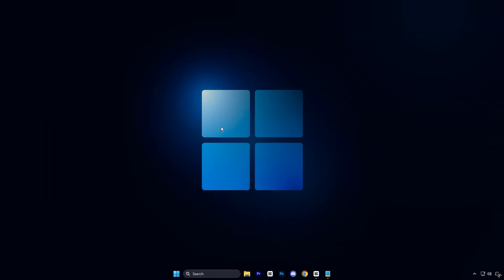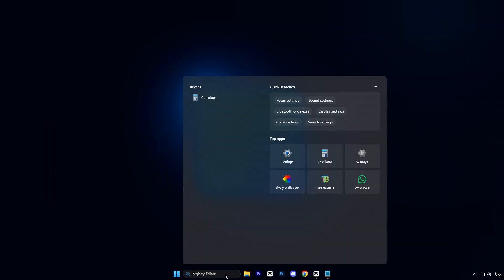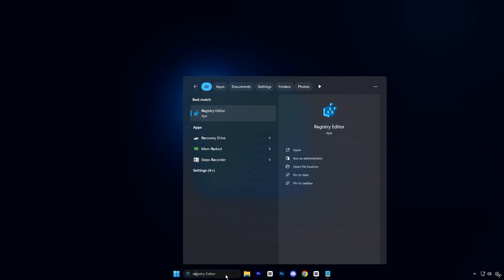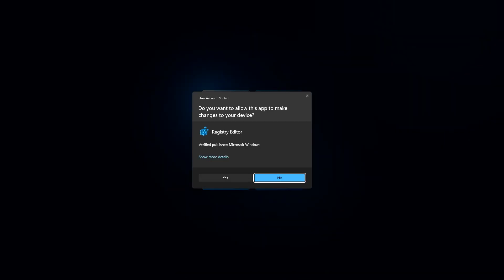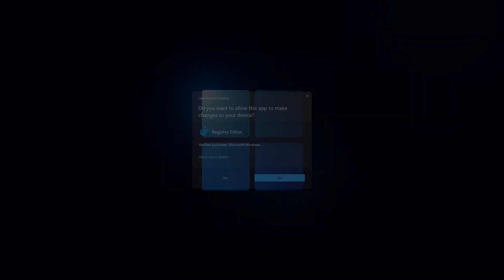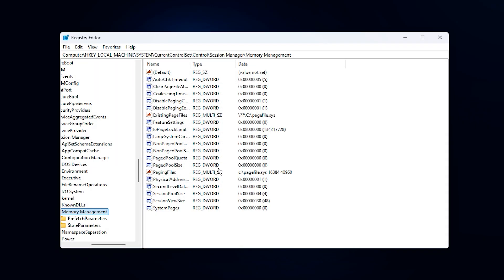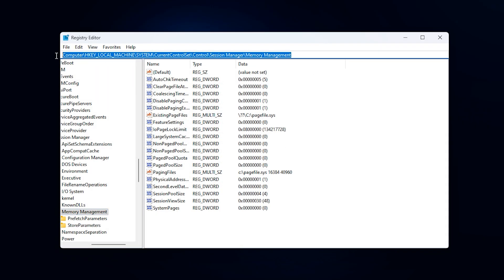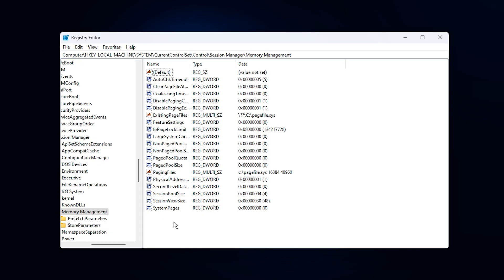Start by opening the Windows search bar and typing Registry Editor. When it appears, right-click on it and select Run as Administrator. Once the Registry Editor opens, copy the exact registry path provided in the video description, paste it into the address bar at the top, and press Enter to navigate directly to the correct location.